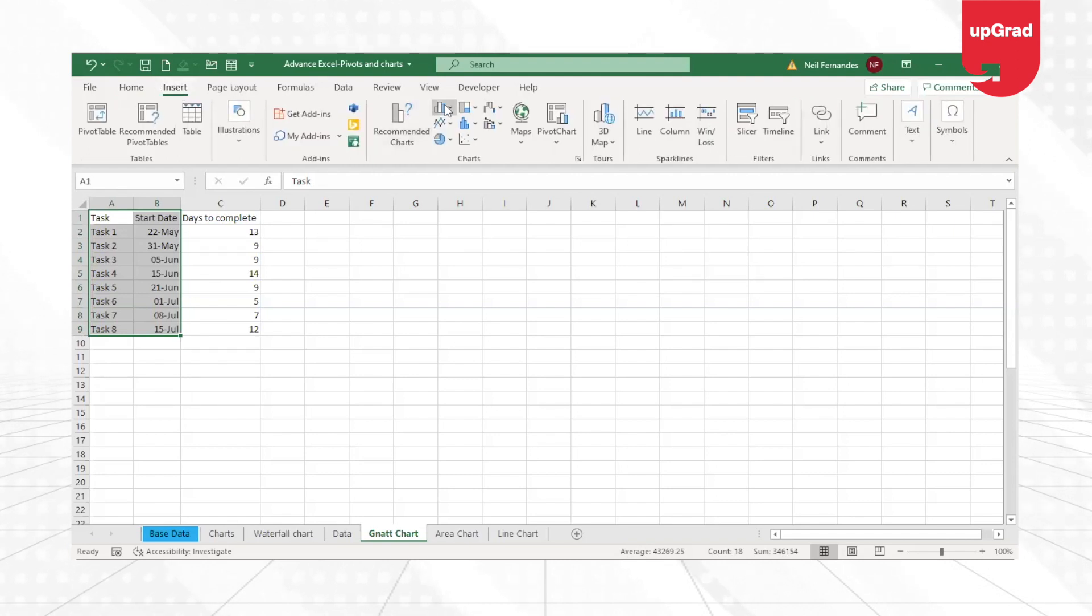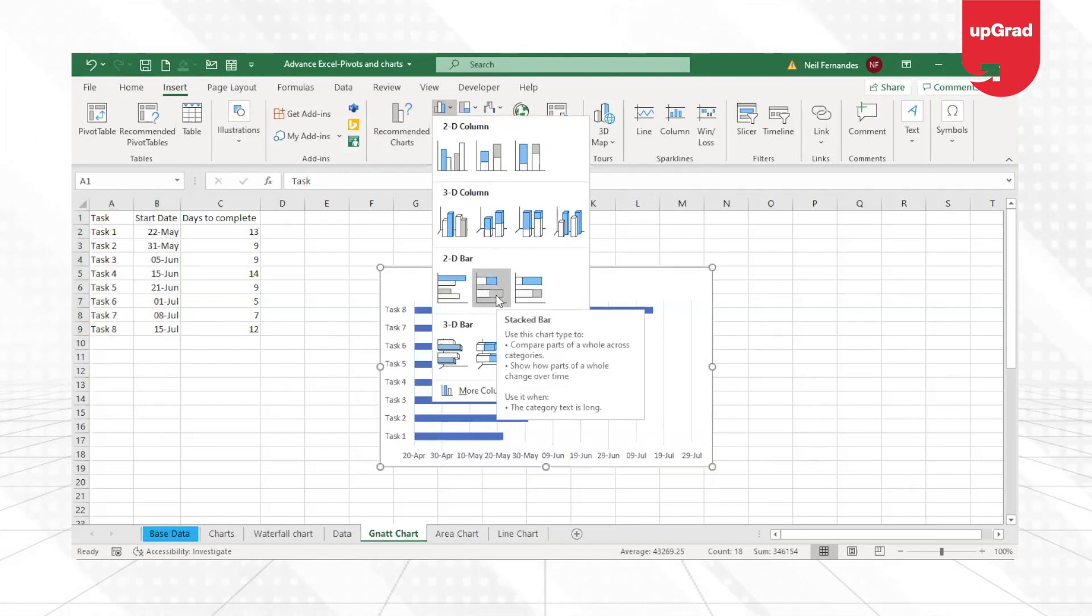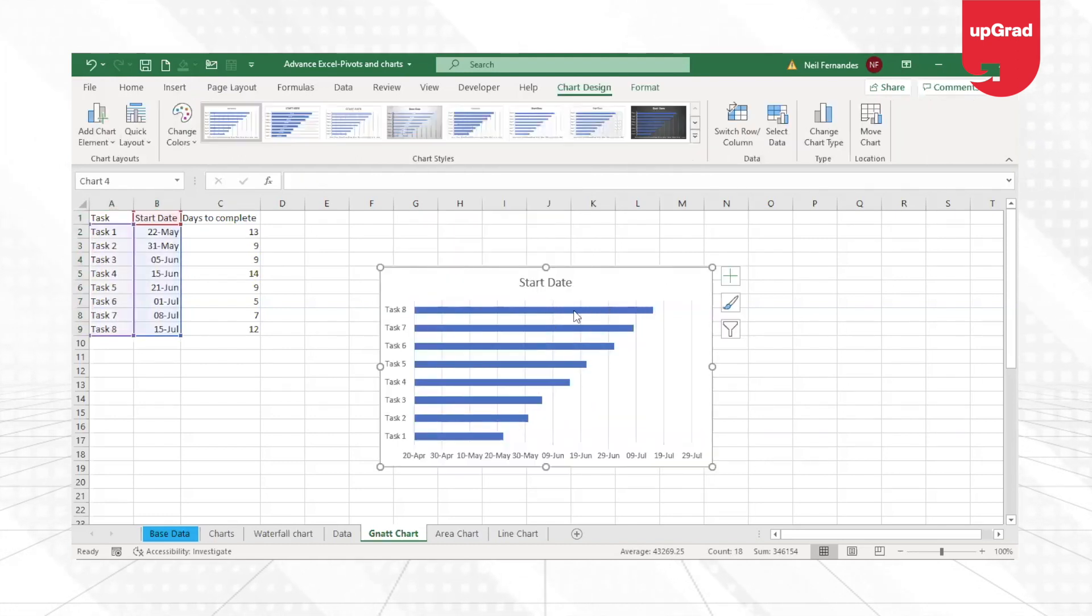Go to Insert, under the column or the bar chart I will select the second option, which is the stacked bar chart. Once I do that, you can see that the stacked bar chart is created.